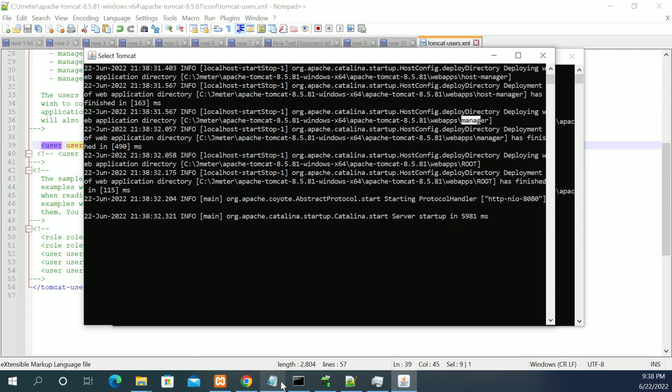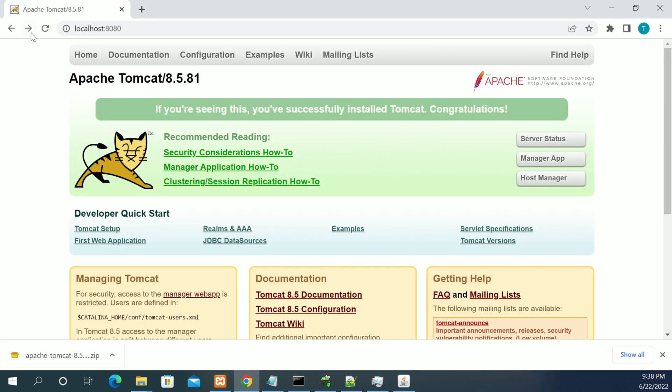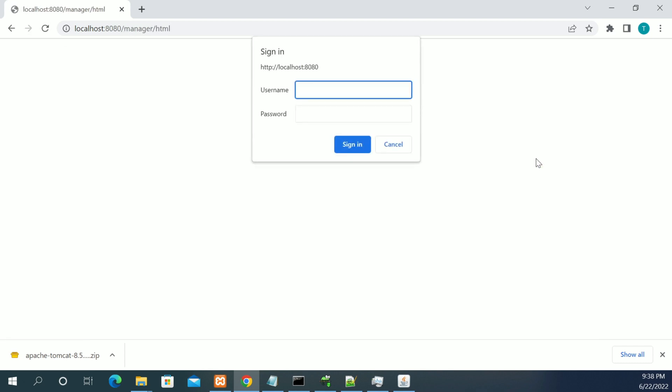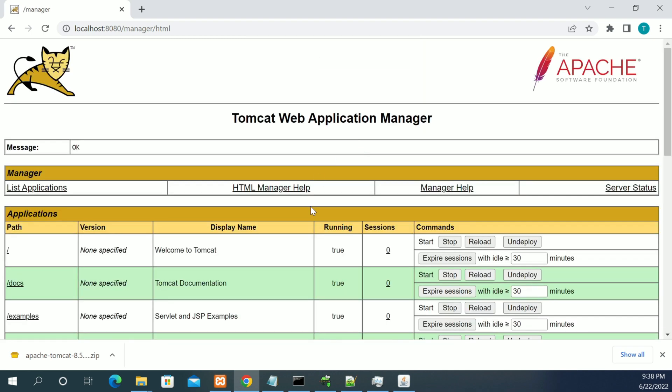Now it's loading the folders, the root project and the manager. The server is completely up. Let's refresh the page. Try the manager app. I have given a username and password as test1234. Click on sign in.